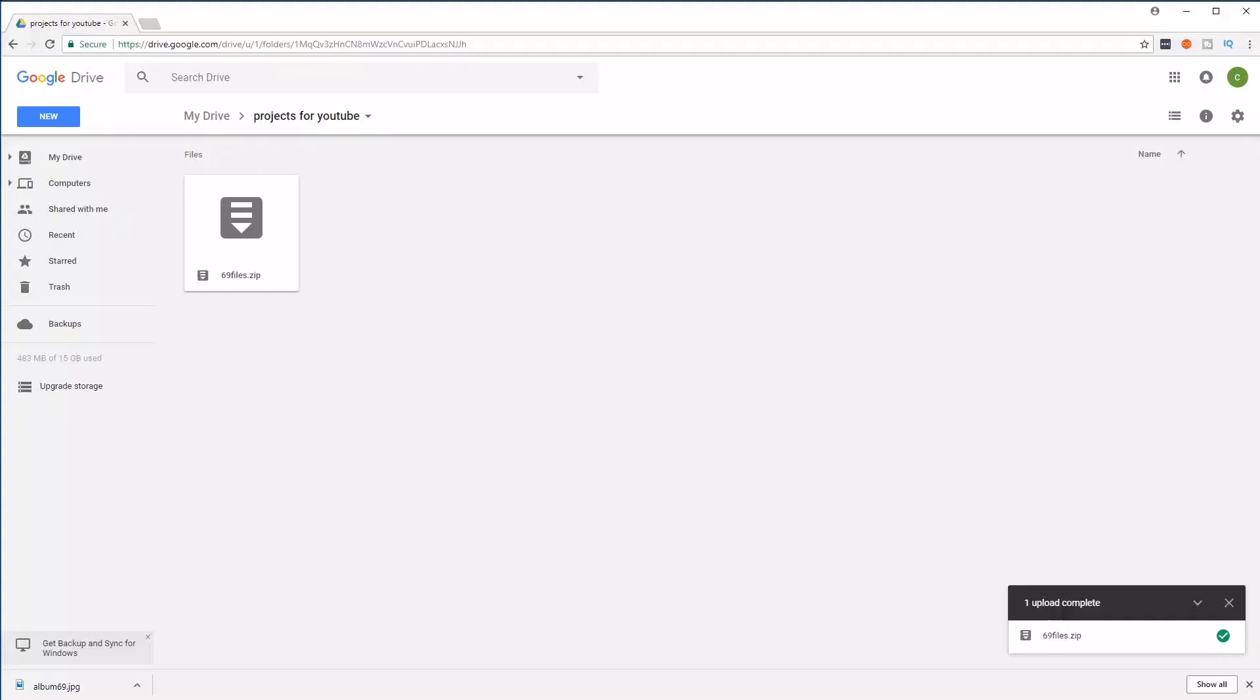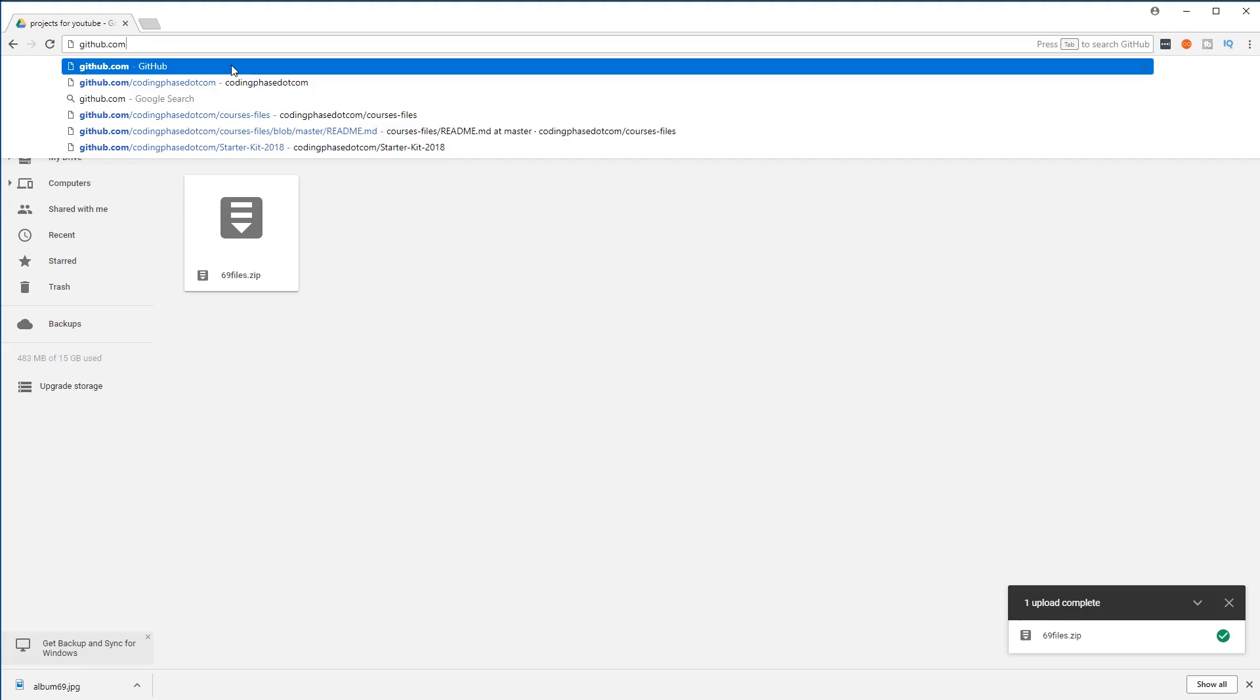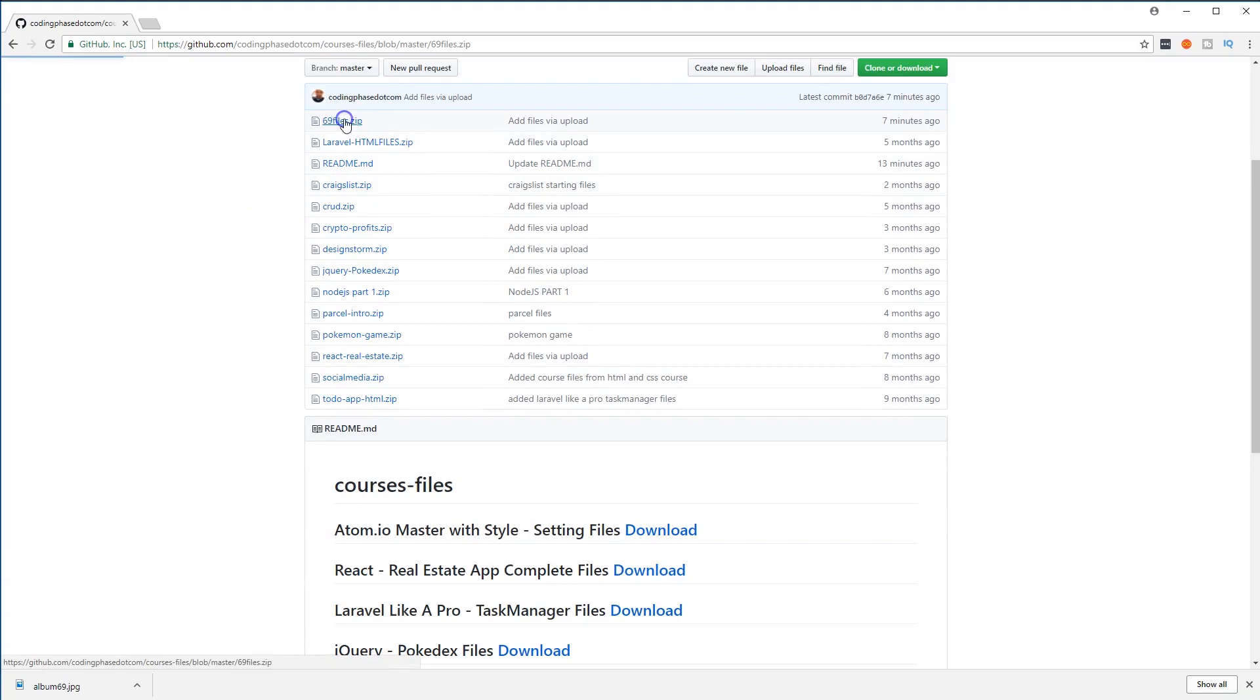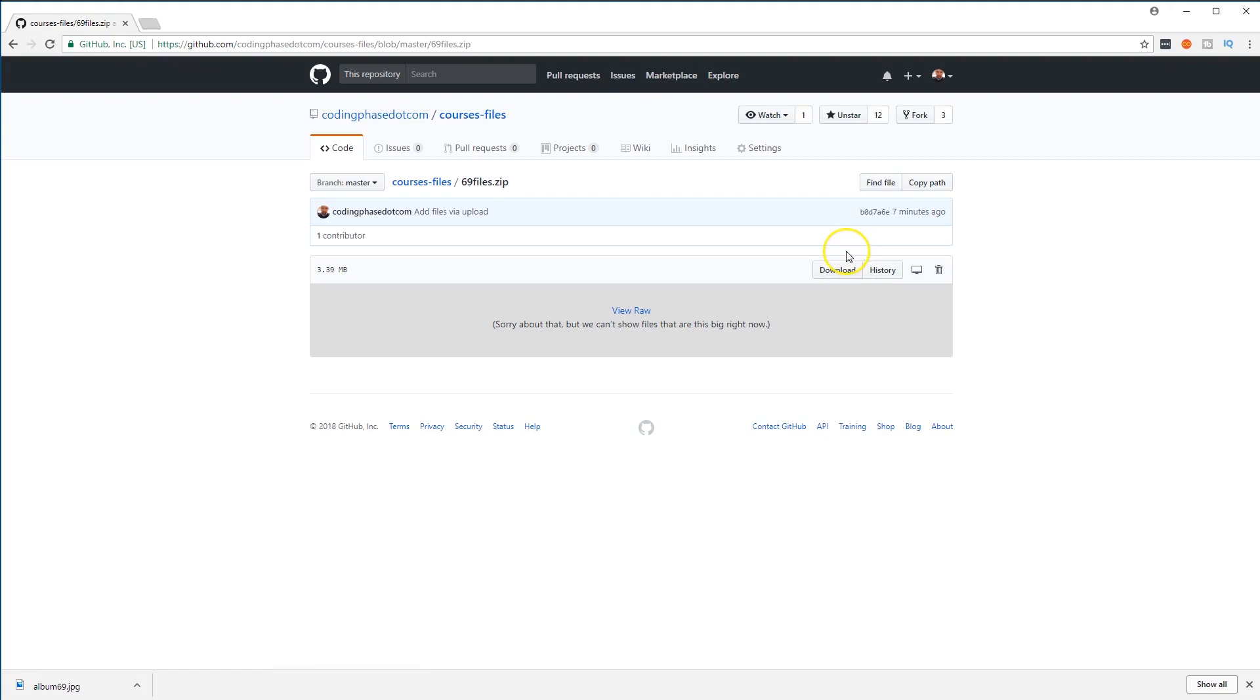So let's get started. Let's open up the browser. We're gonna go to github.com/codingface.com. The very first thing that I want you guys to do is go to where it says 'course files,' click there, click on '69 files,' and then download it.